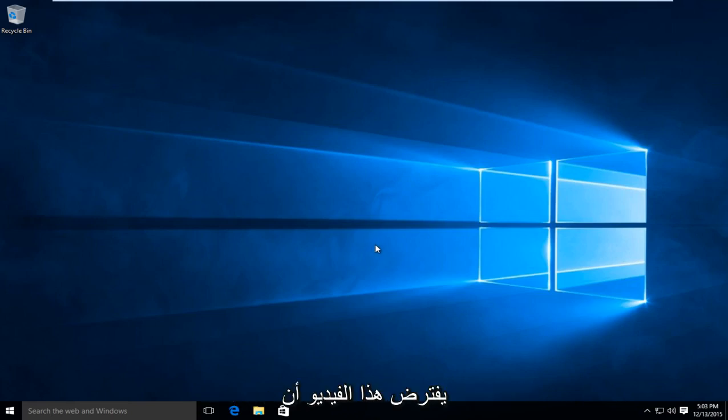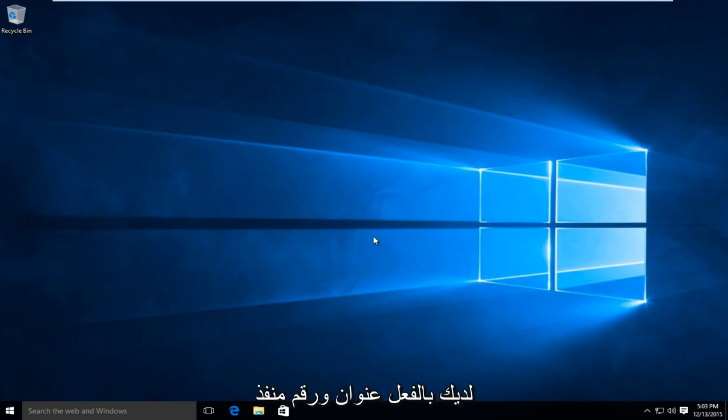Now this video assumes that you already have an address and port number which you are looking to connect to.